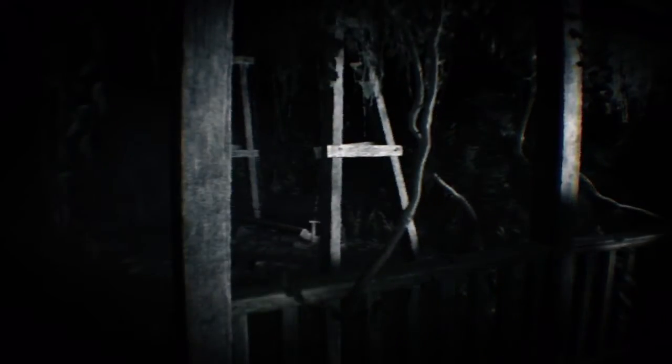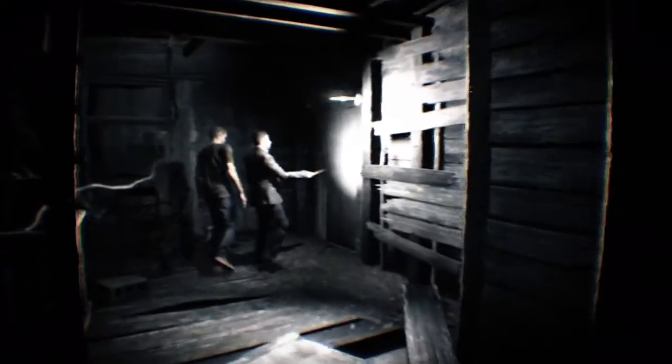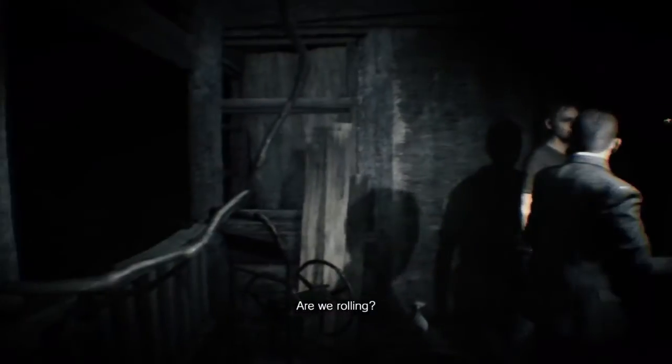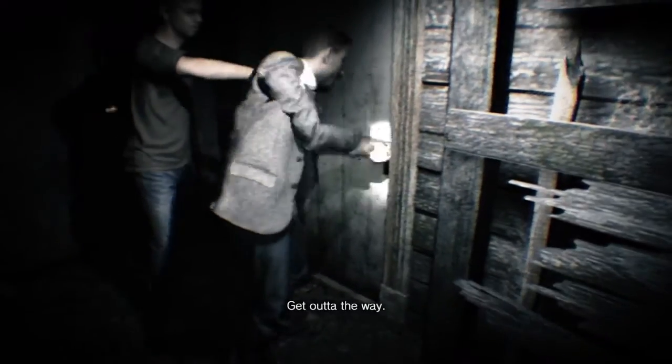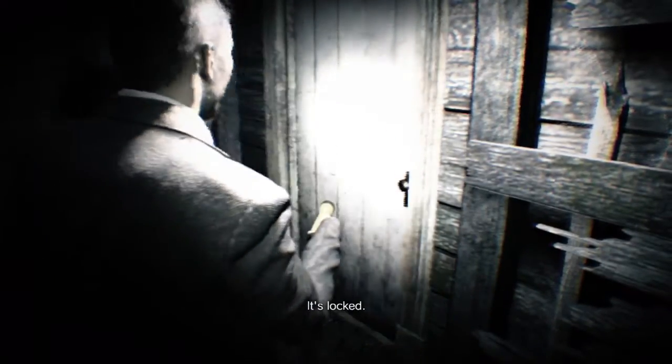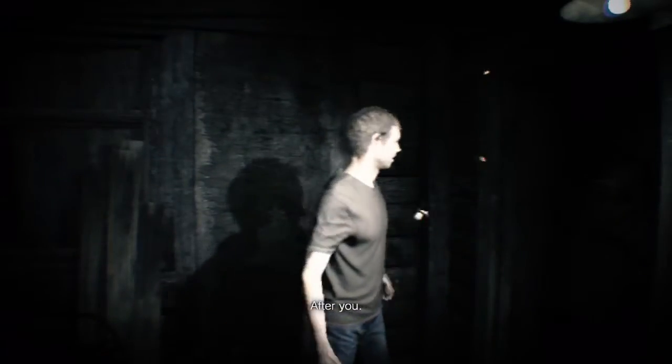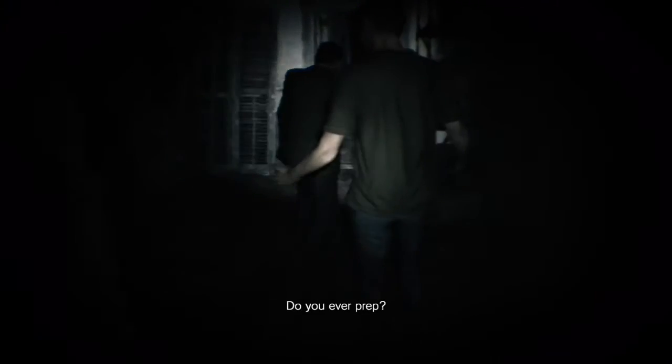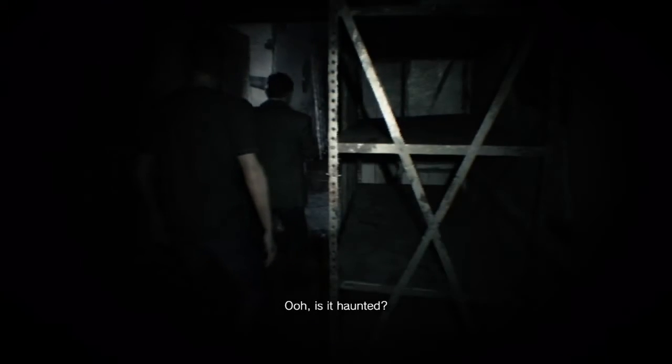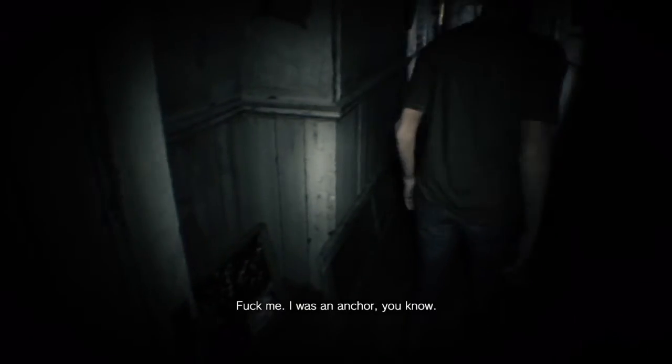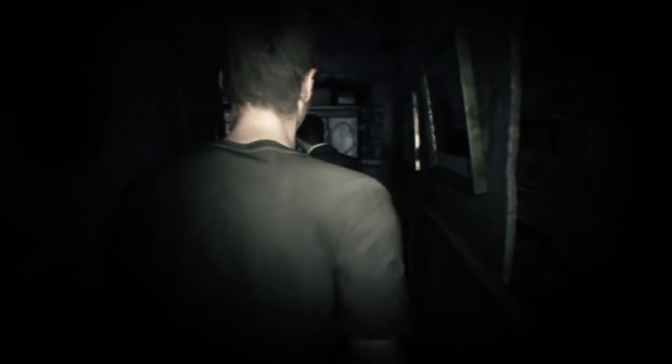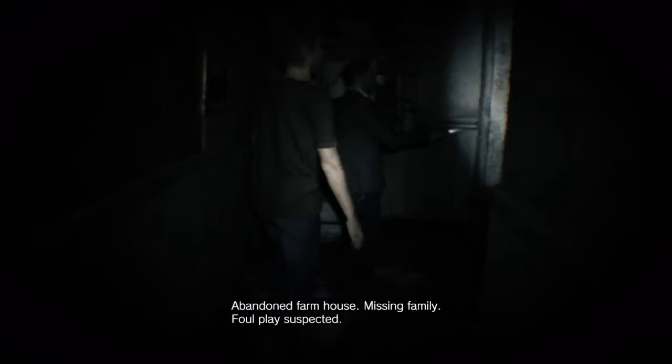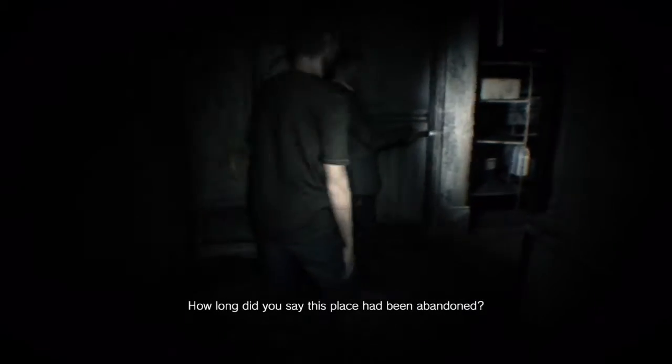Did that move on its own? Are we rolling? Yeah, we're rolling. Get out of the way. It's locked. Wait a minute, what happened to the door? You kicked it open. Why are we here this time? Did you ever prep? What's the prep? Shitty house, spooky sounds. Ooh, is it haunted? I was an anchor, you know. We can't sub Peter. Not anchor. You know, it's been a while since, like I said, the VHS is hard to say, because the instructions are like how to build a rocket.